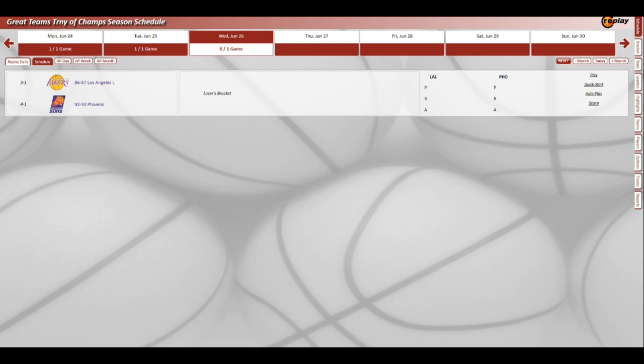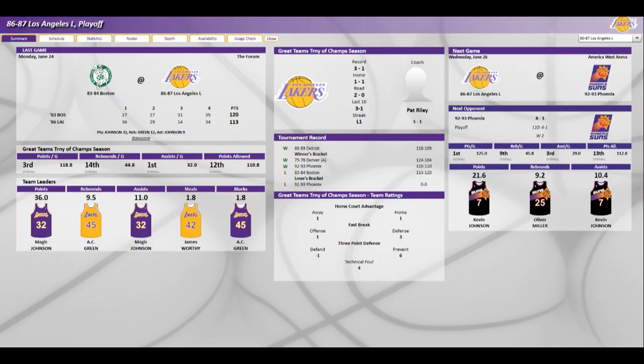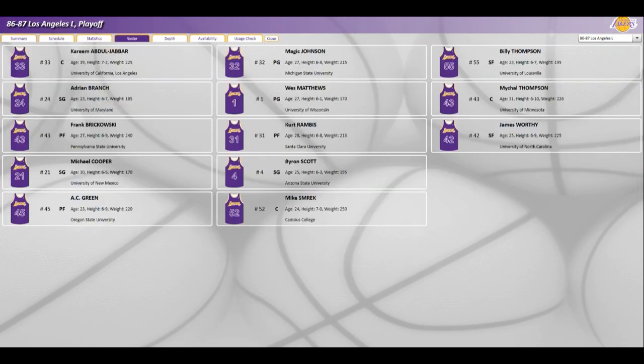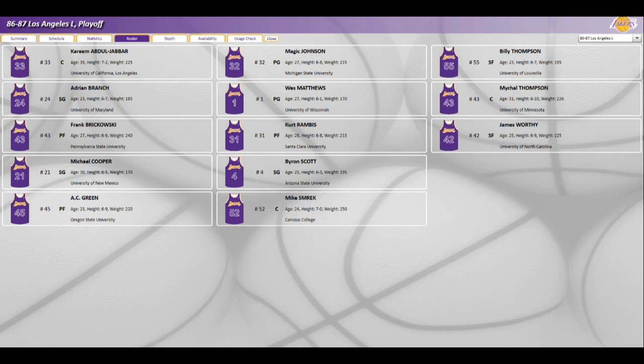Let's take a look at the 87 Lakers and their roster: Kareem Abdul-Jabbar from UCLA, Adrian Branch from Maryland, Frank Brickowski from Penn State, Michael Cooper from New Mexico, A.C. Green from Oregon State, Magic from Michigan State, Wes Matthews from Wisconsin, Kurt Rambis from Santa Clara, Byron Scott from Arizona State, Mike Smrek from Kansas, Billy Thompson from Louisville, Michael Thompson from Minnesota, and James Worthy from North Carolina.